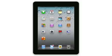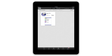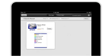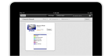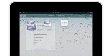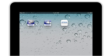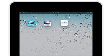Next, you'll need to install the iPrint app on your iOS device. The app can be found by searching for Epson iPrint in the App Store. Once it's installed, locate the icon on your home screen and tap it to launch the iPrint app.